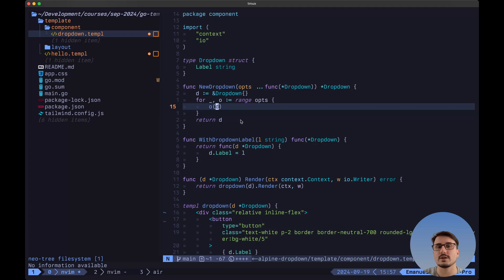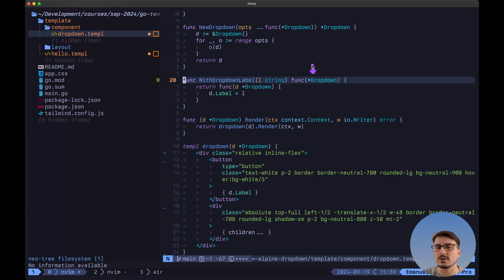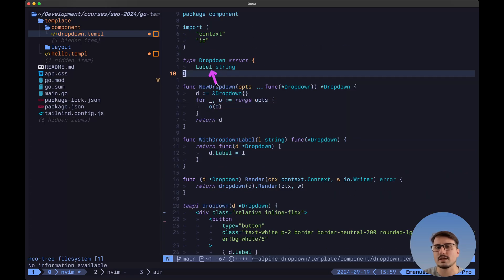Then we want to specify all of the functions that are going to be used to modify the behavior of the dropdown. In the case of the dropdown, we only have one option which will allow us to set the label, using the WithDropdownLabel function. This is going to take one argument, which is the label of type string, and it needs to return a function that takes in the pointer to the dropdown. And that's exactly what we do inside of this function — we return that function and modify the label by setting d.label equal to l.